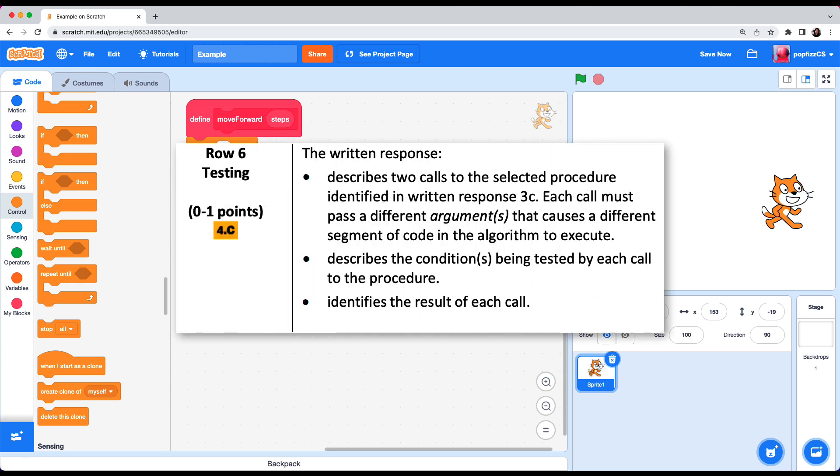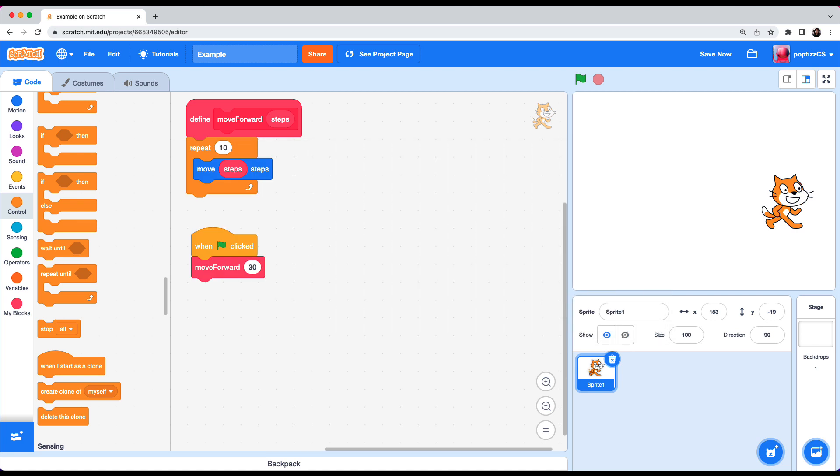Row 6 describes two calls to the selected procedure identified in written response 3C. So here is the procedure created in 3C. Each call must pass a different argument that causes a different segment of code in the algorithm to execute. Describes the condition being tested by each call to the procedure. Identifies the result of each call. This means that your procedure will need an if-else statement that will run different lines of code depending on your parameter value. So for example we don't want the cat to hit the edge of the wall. So when the steps is too great we're going to not allow the cat to move. And that number we can decide. Well let's set that as 30. So if greater than 30 the cat is not allowed to move. Else meaning if steps is less than 31 right then the cat will be able to move. So we're going to use the if-else block to evaluate the steps inside of our move forward procedure.